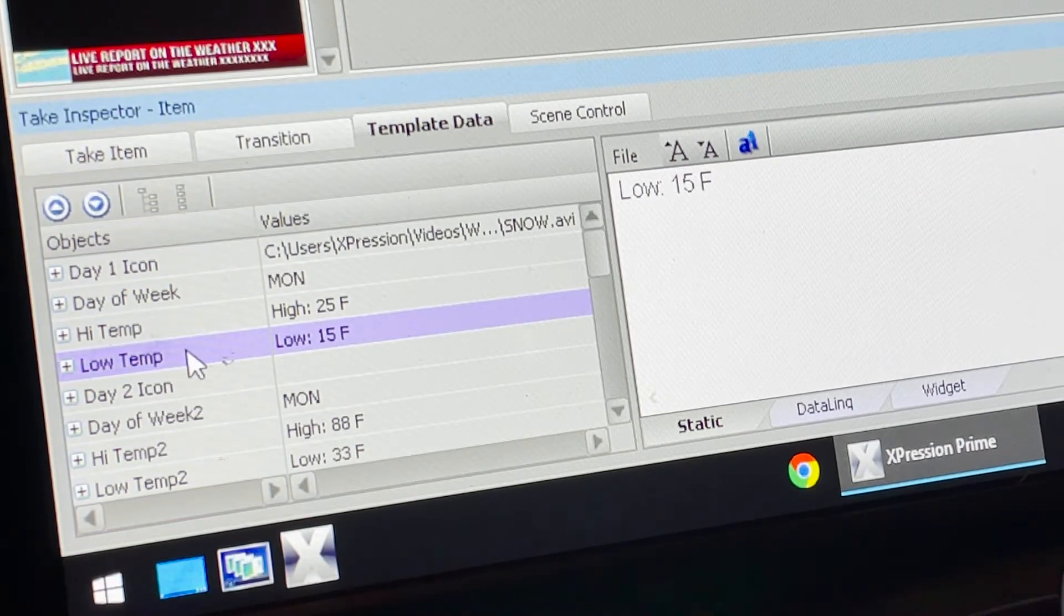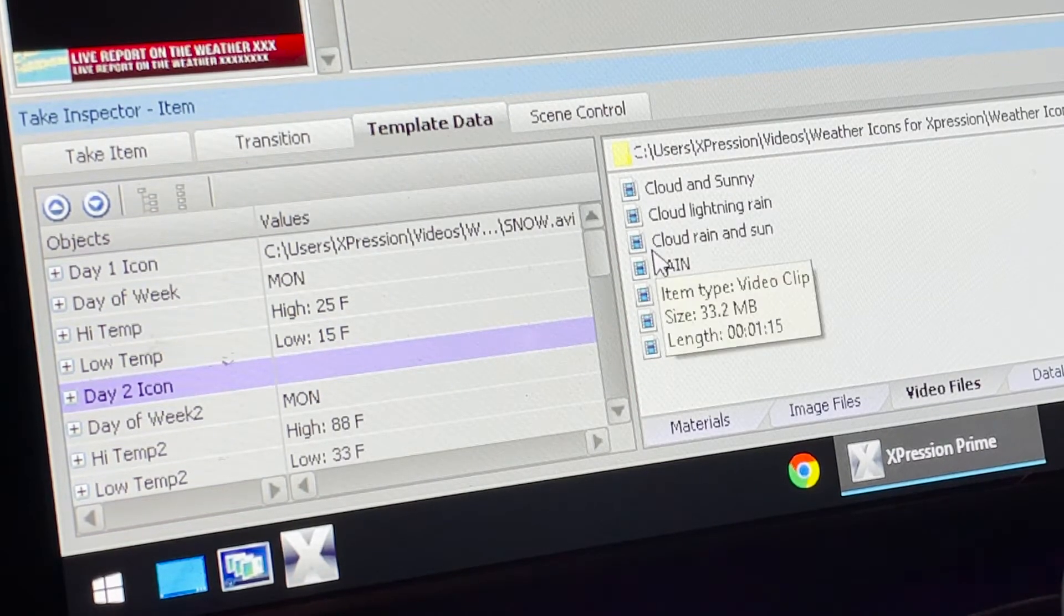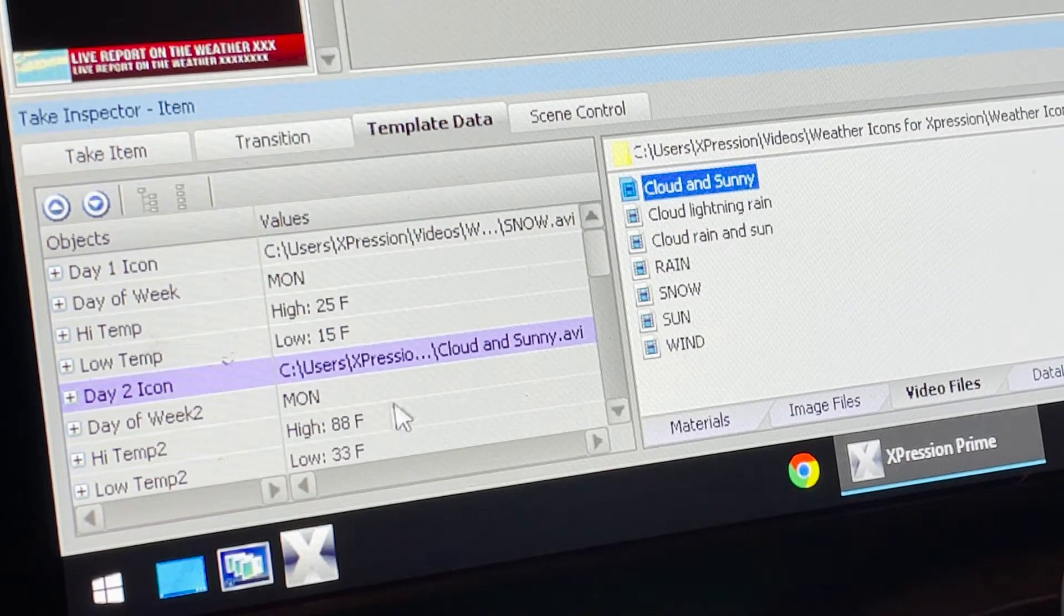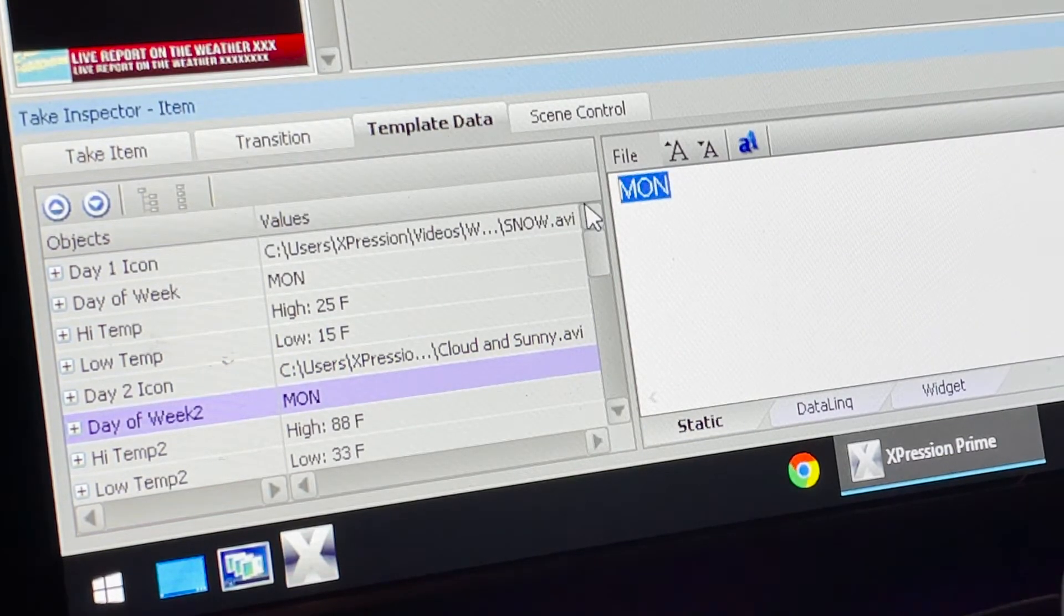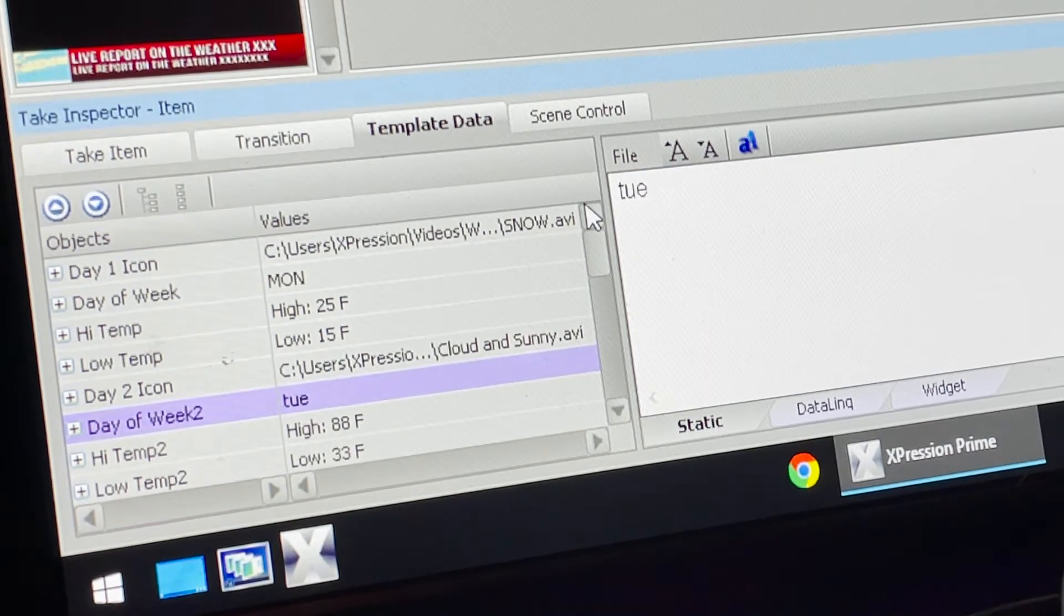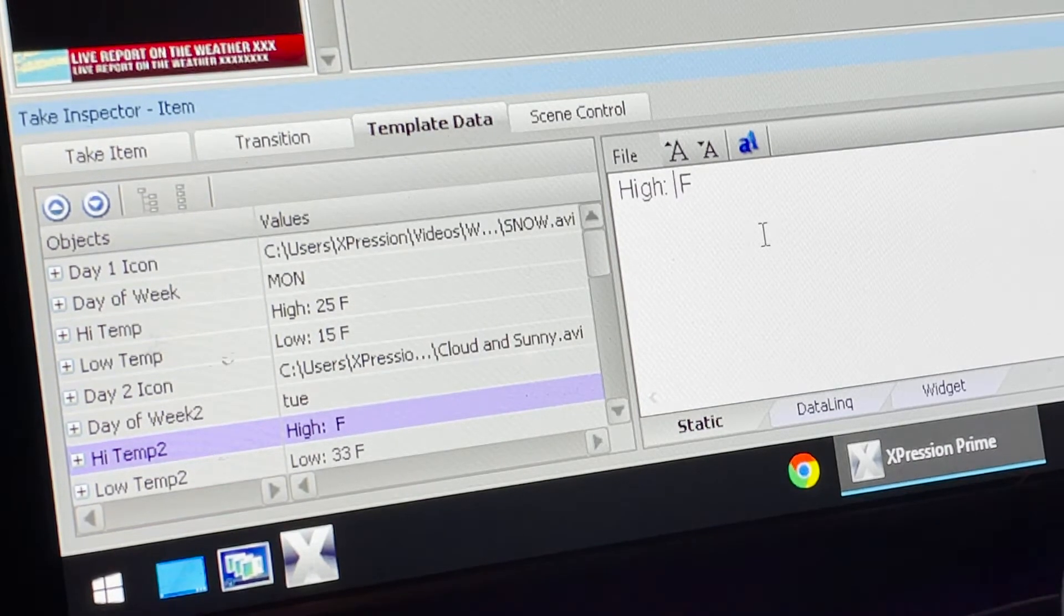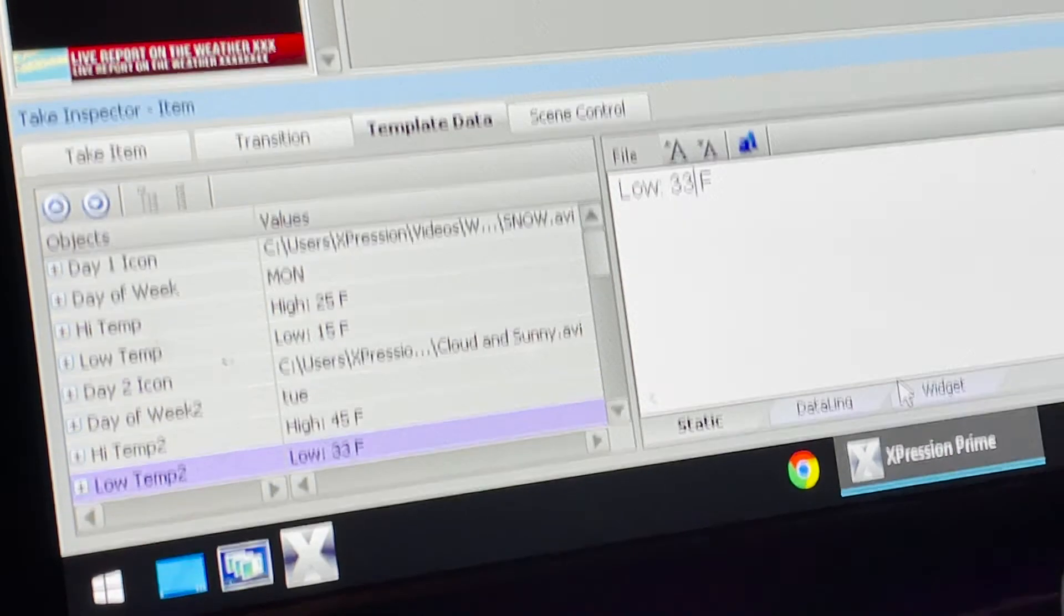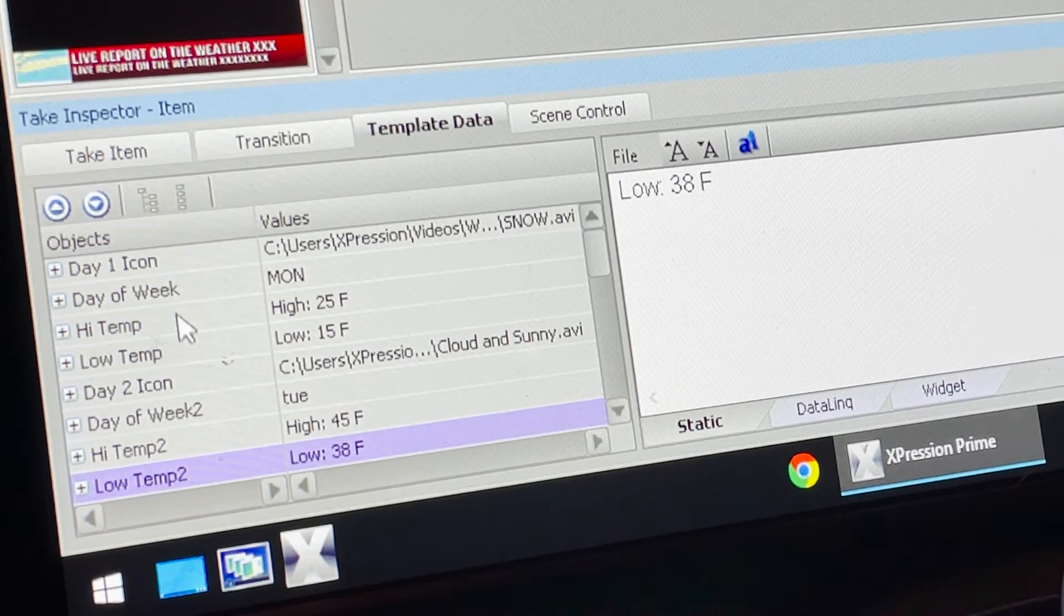Now if I go to the Day Two icon, I can go ahead and select what this could be. Maybe it's cloudy and sunny - the weather's kind of going like that. Double click on that, we now have cloudy and sunny. Change that from Monday to maybe a three-letter for Tuesday, T-U-E. Same thing, maybe the high got a little bit warmer with the sun coming out, 45 degrees, and the low, we'll keep it at 38 degrees.